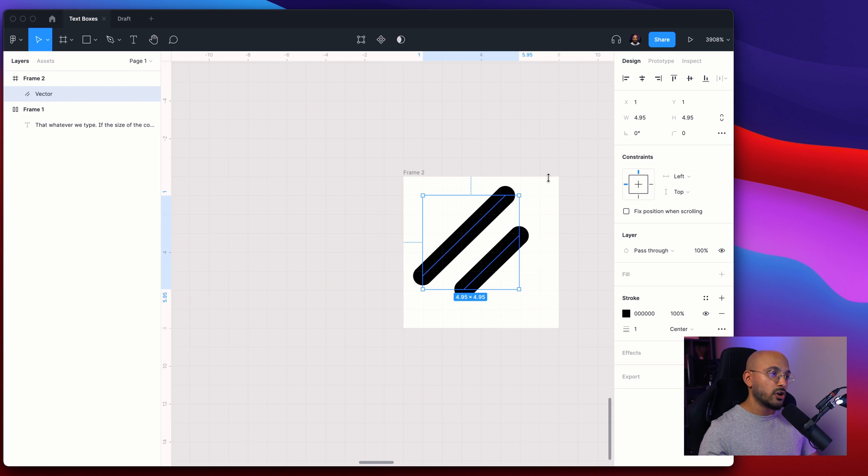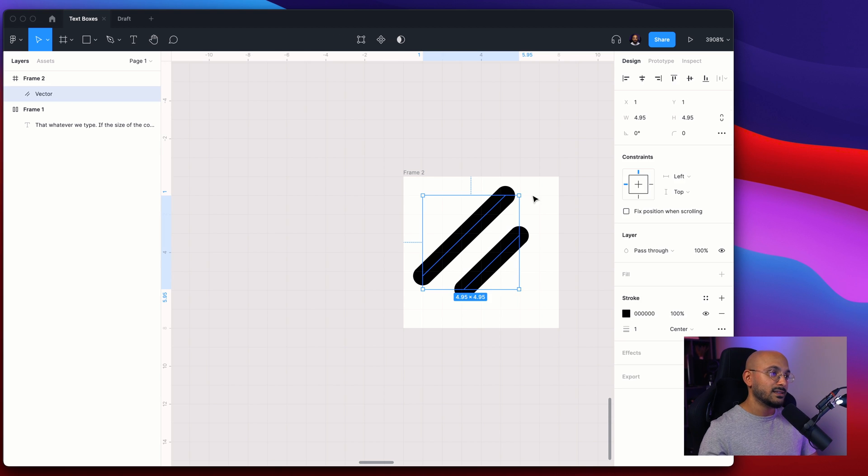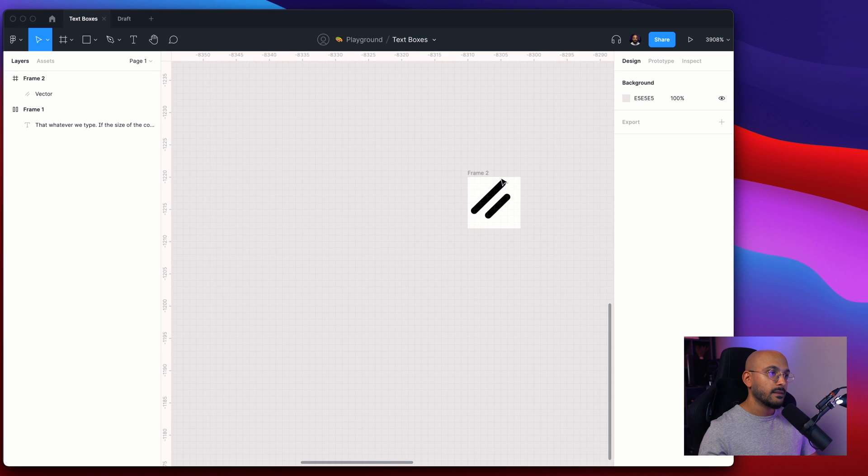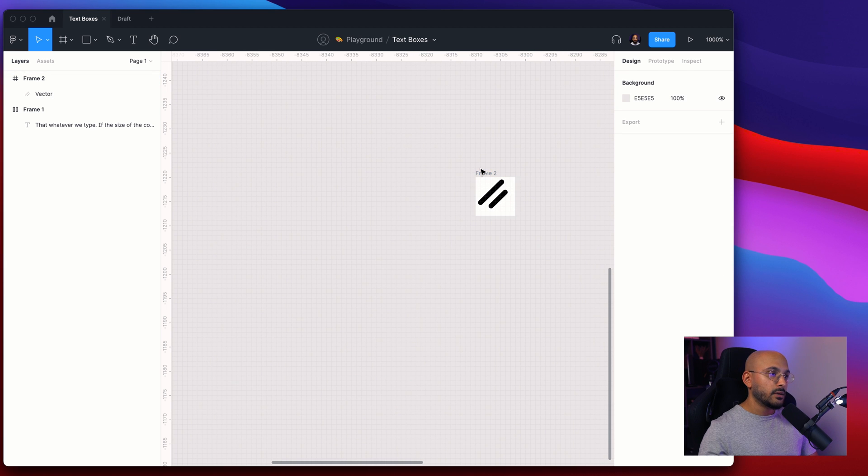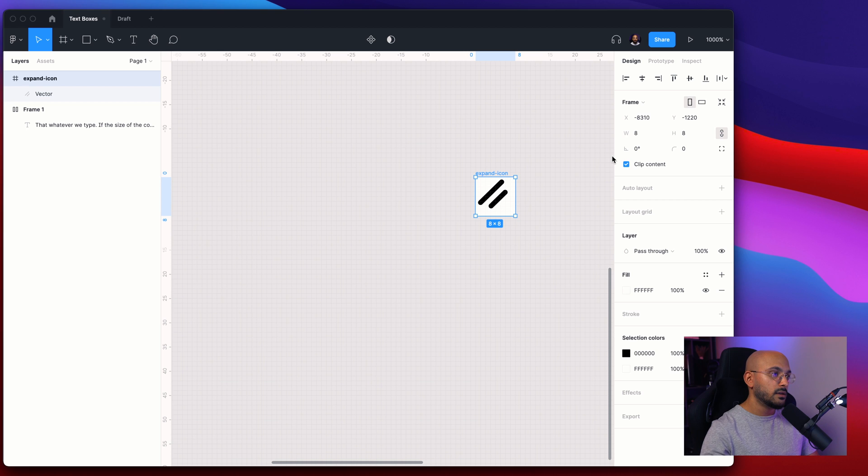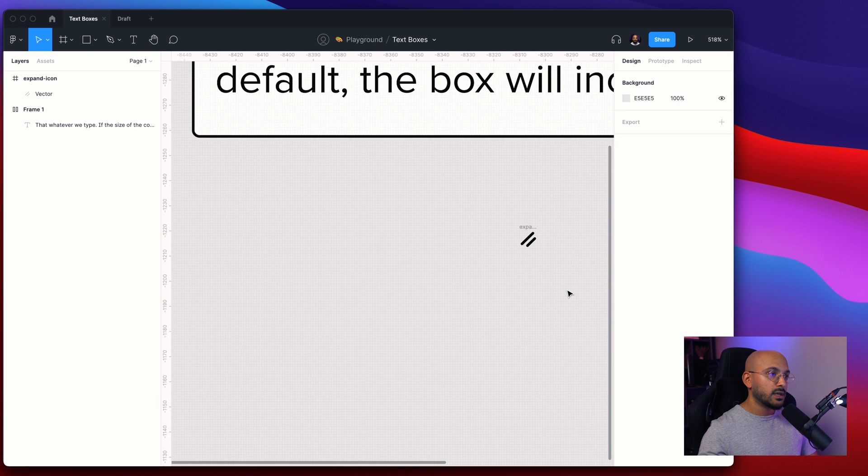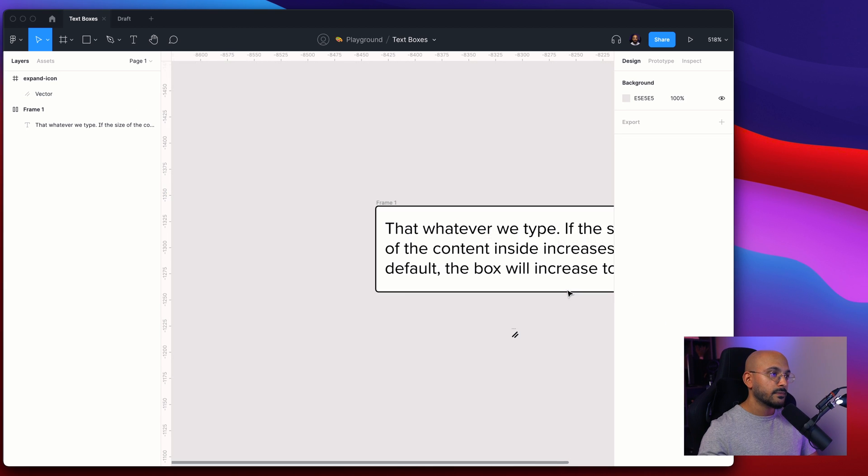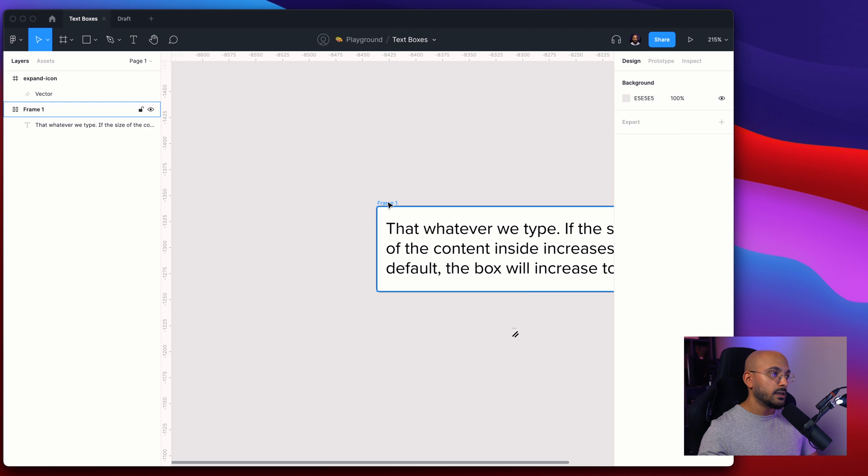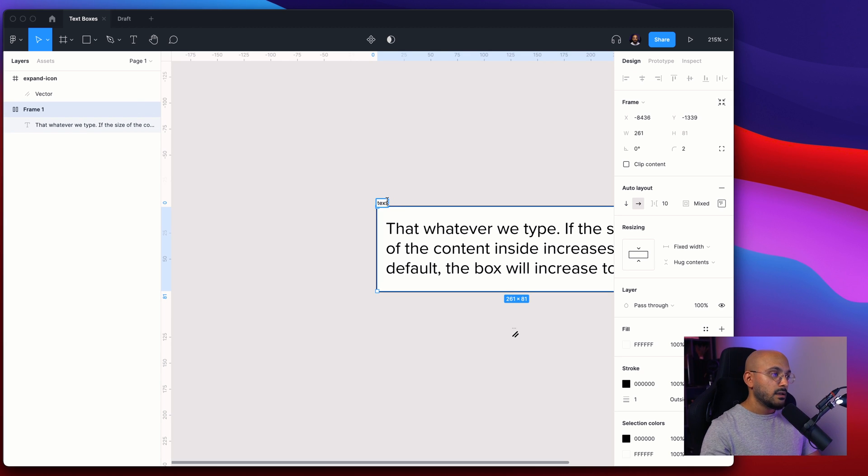I would probably Command+E this one as well so that it's automatically set as default and we see this as a squared icon. Now that we have this, let's rename this to expand icon, make it transparent so remove the background layer. And this frame, let's rename this to text box container.